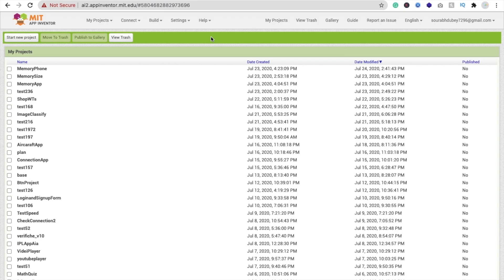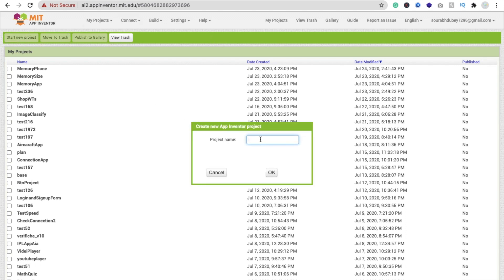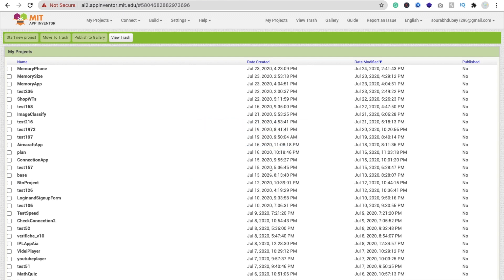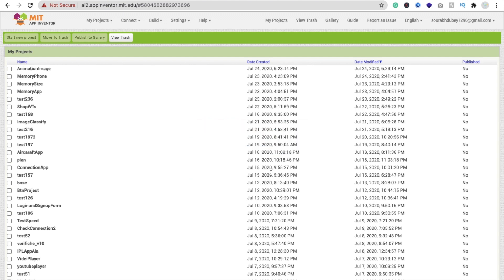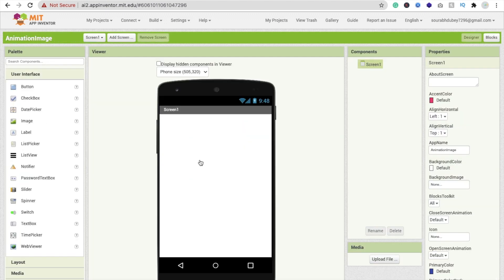Here we go. Now we need to click on start new project. We are using MIT App Inventor to create this app and the name is animation image or animate image. That's the screen.